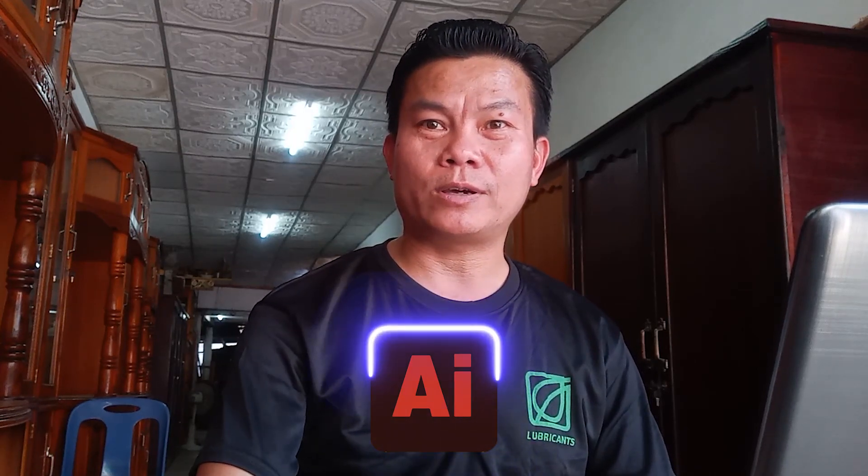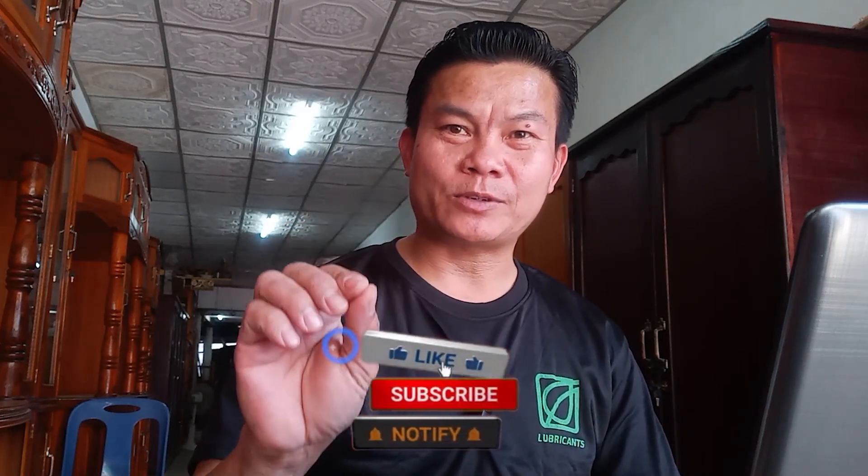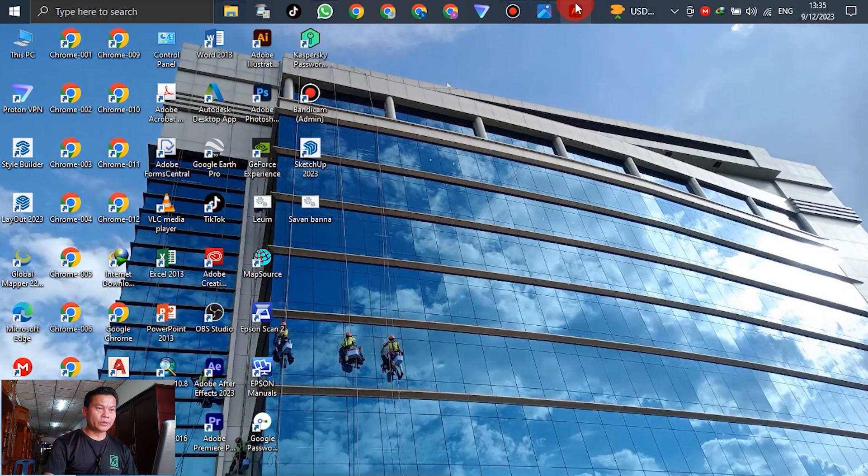Hello everyone, welcome back to Lym Nathabong's YouTube channel. In this tutorial, I will show you how to create a cartoon beer animation using Adobe Illustrator. Here is the highlight preview of the tutorial. Before we get to work, please don't forget to like, subscribe, and hit the notification button so you'll receive notifications whenever I post a new video.